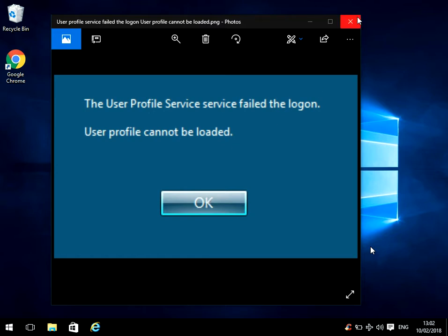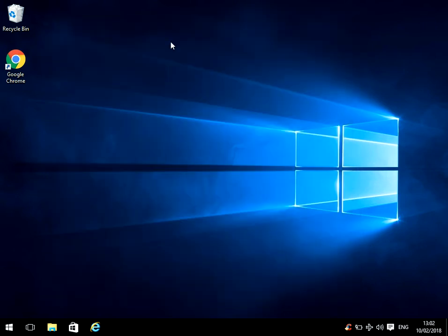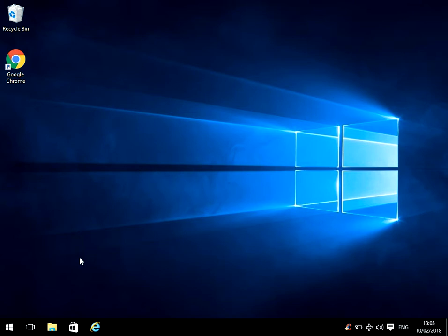So what you need to do is log on to the machine with a different login. So here I've got two accounts. The Chris account had the issue. I've now logged on with the Jason account.